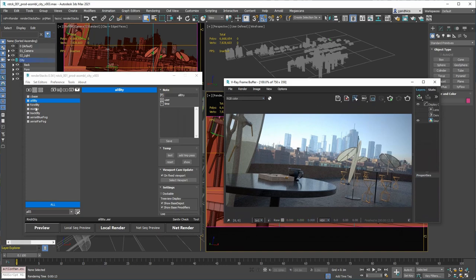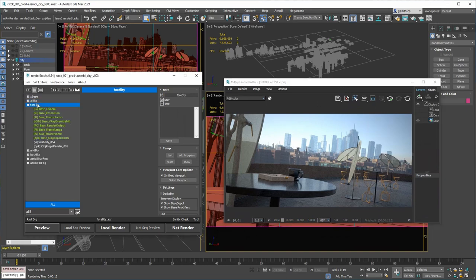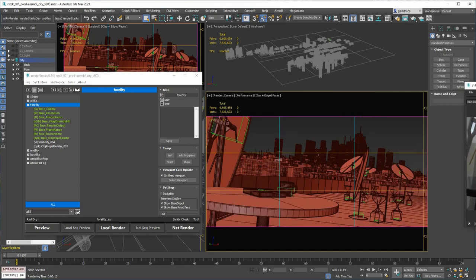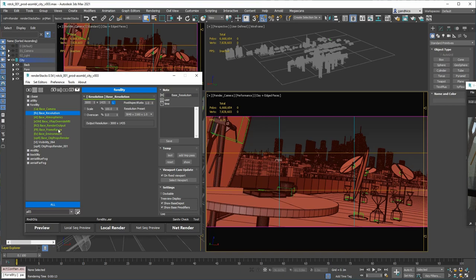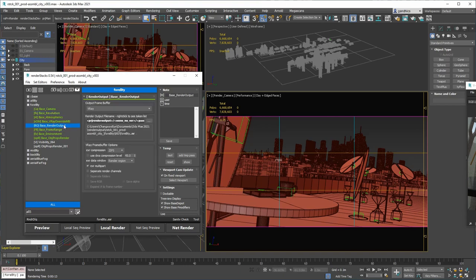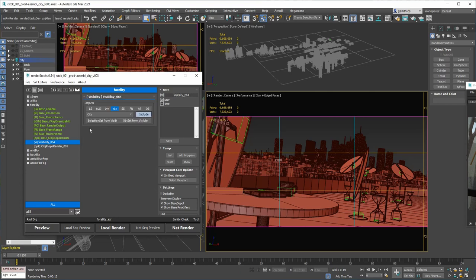So I made five passes. Let's see. This is foreground pass. And it has user camera, resolution, frame range, render output, whatnot.